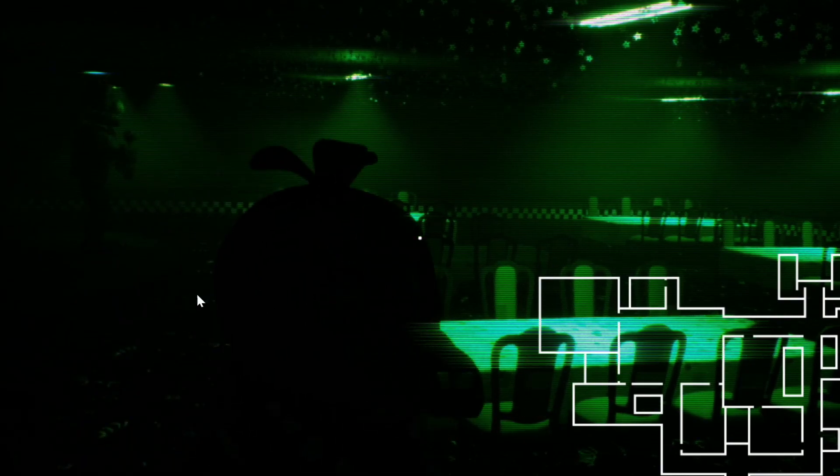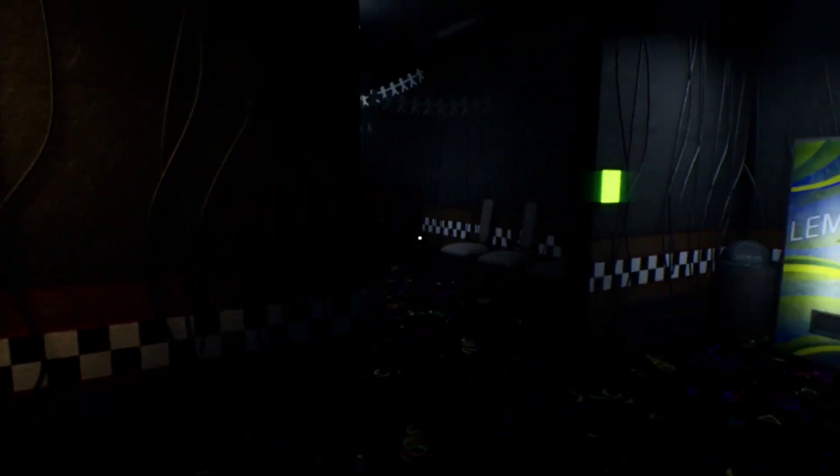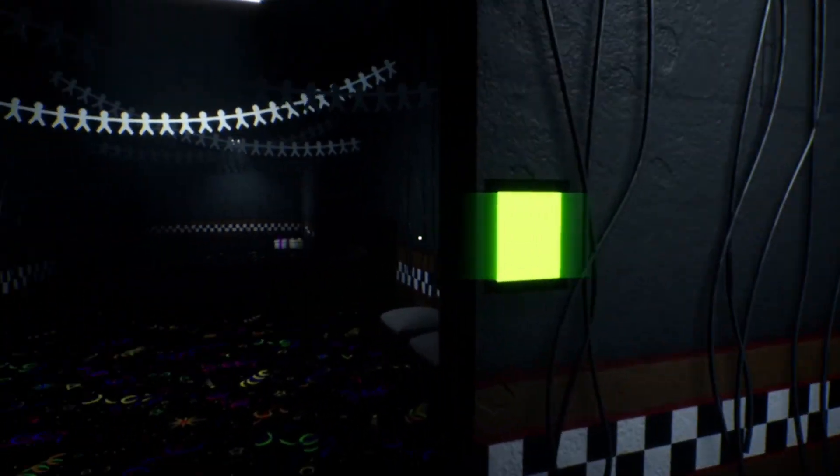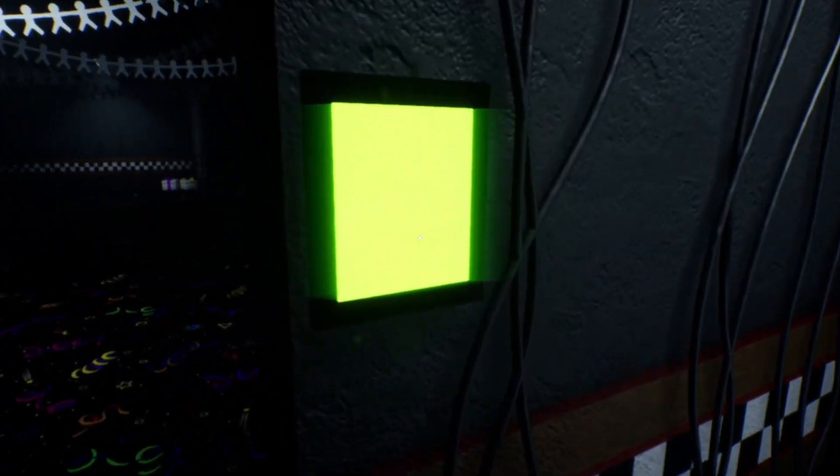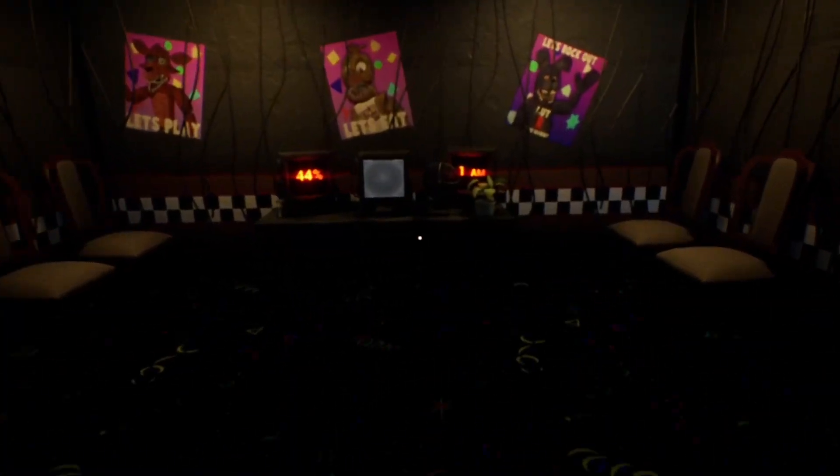Ah, Chica is moving and Bonnie too. Oh there's Foxy, I need to keep an eye on Foxy. I'm closing my doors, I don't even care, I don't even freaking care. Try getting me now.